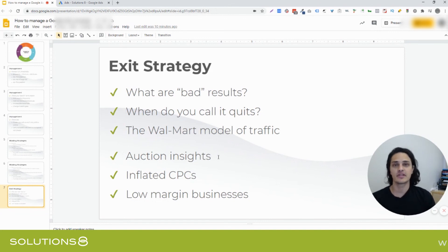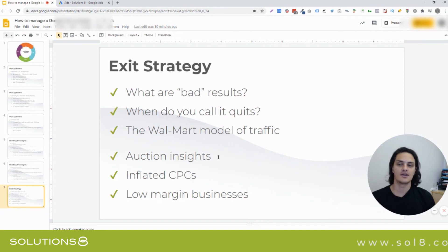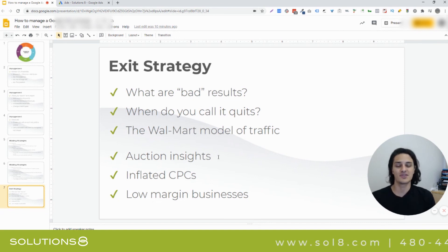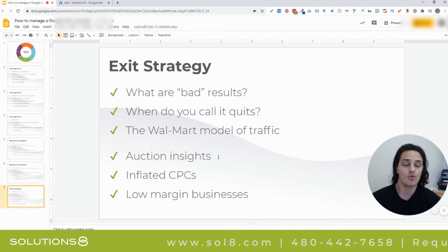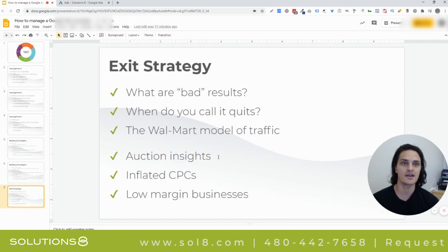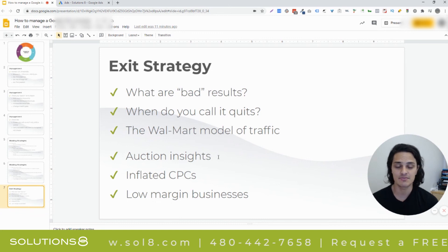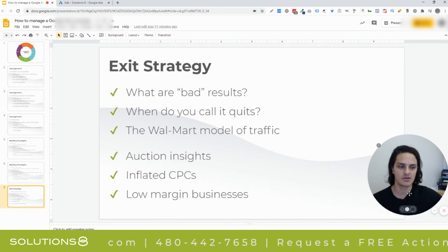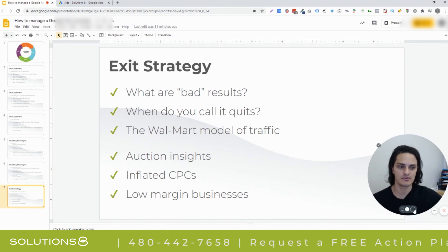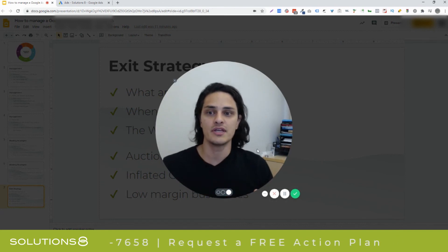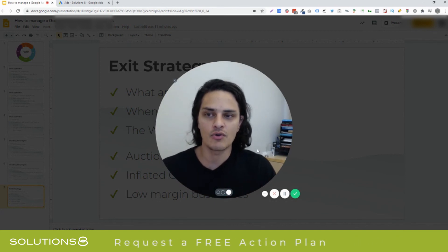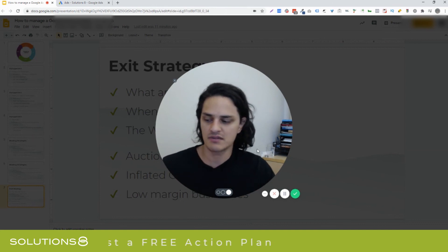Keep an eye out for inflated CPCs — not every click is worth what you pay. I would caution low-margin businesses: drop shippers have a really tough time with Google Ads. It can work, but there's not enough margin for you to be able to make mistakes. You need to have some meat on the bones in order to be really profitable. I hope that helps. Like I said, it's the quick and dirty, but this is what I think business owners need to know in order to manage the campaigns themselves.